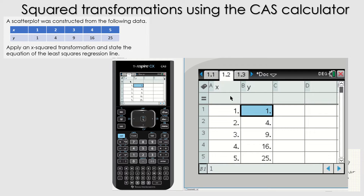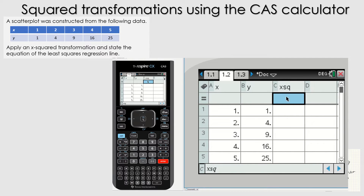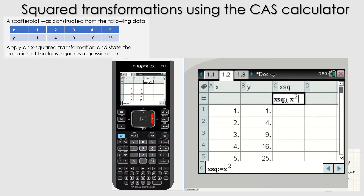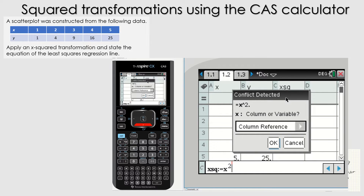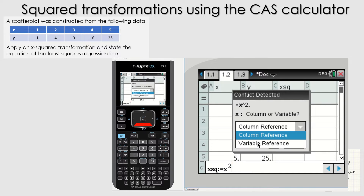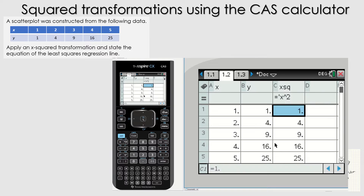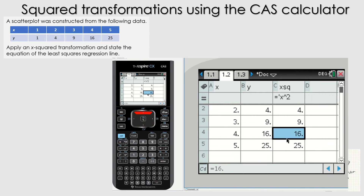Now let's go back to lists and spreadsheets. In the third column, because we're performing an X squared transformation, let's call it XSQ for X squared. Now in the cell underneath, as soon as you press into it, it opens up as the column name with an equals sign — this is where you put your formula. We want to square all of the X values, so just type in X to the power of two. Then press enter. You might get a little box that pops up saying column or variable reference — always press variable reference. As soon as you press OK, it will apply to every single value you have in your lists and spreadsheets.